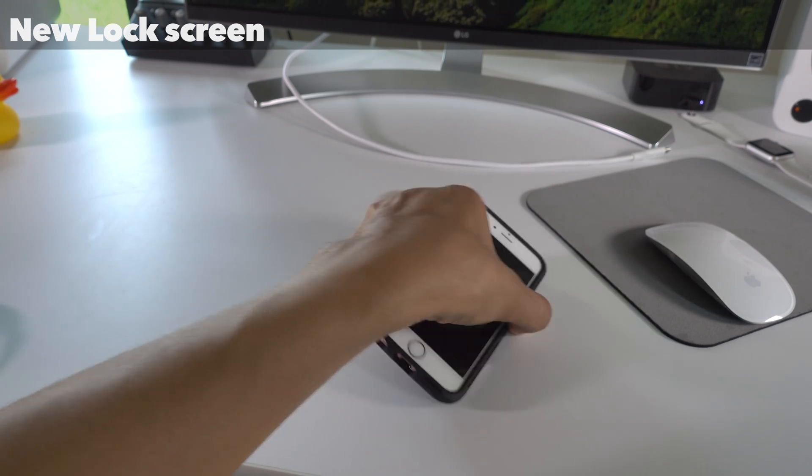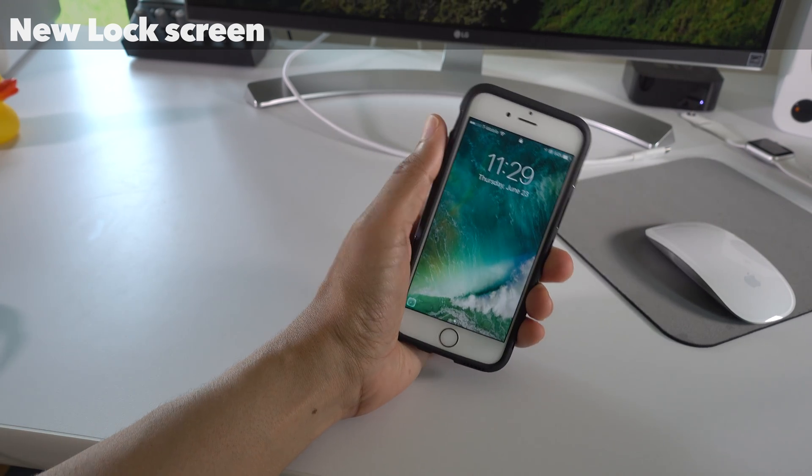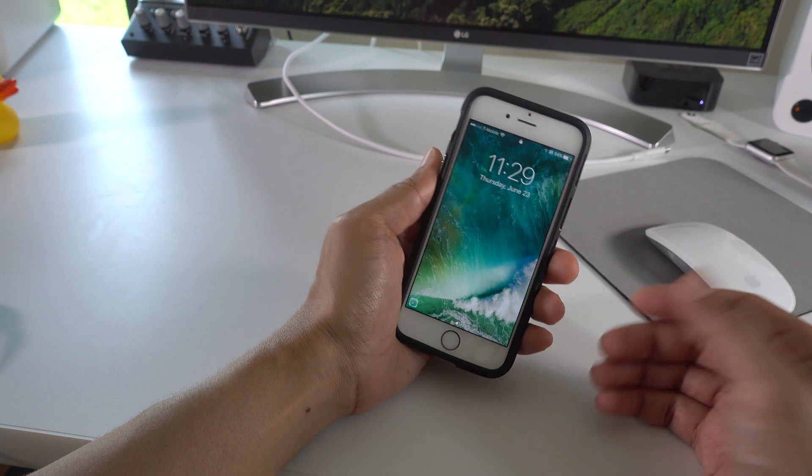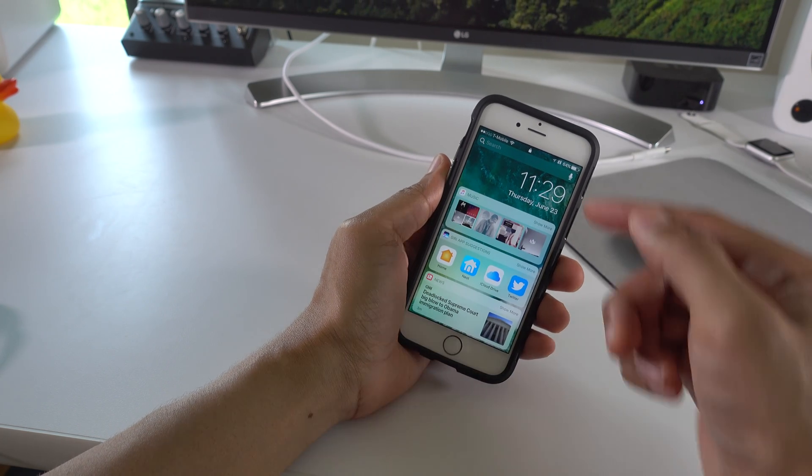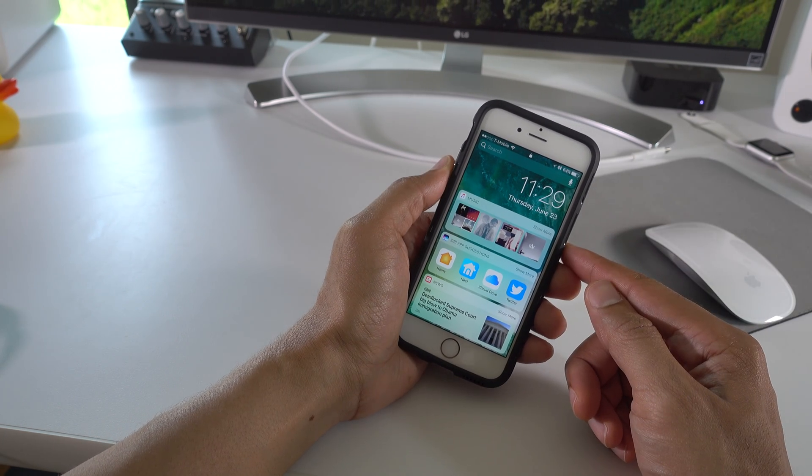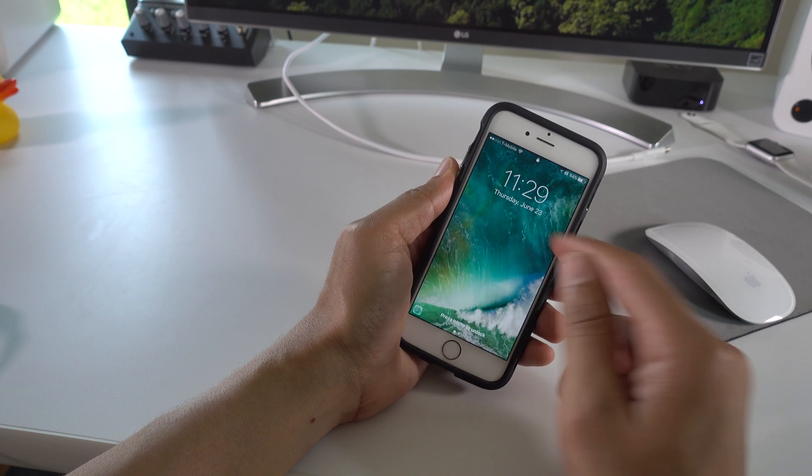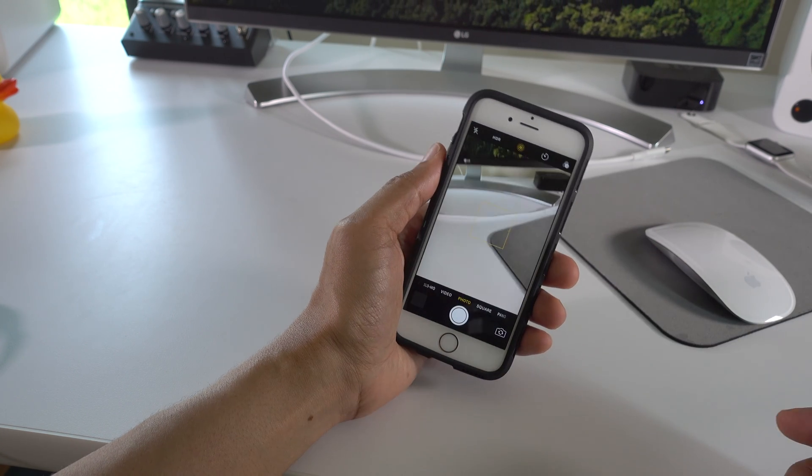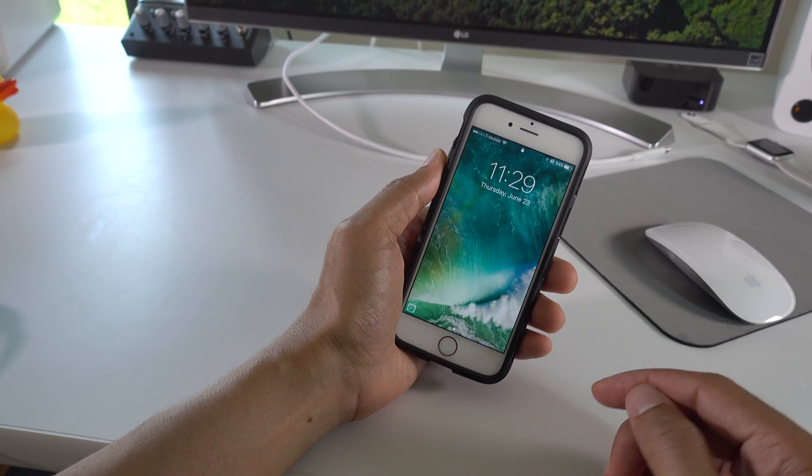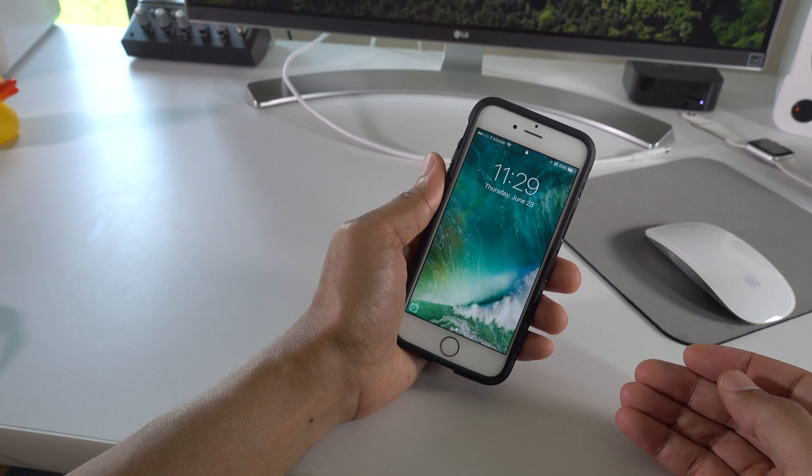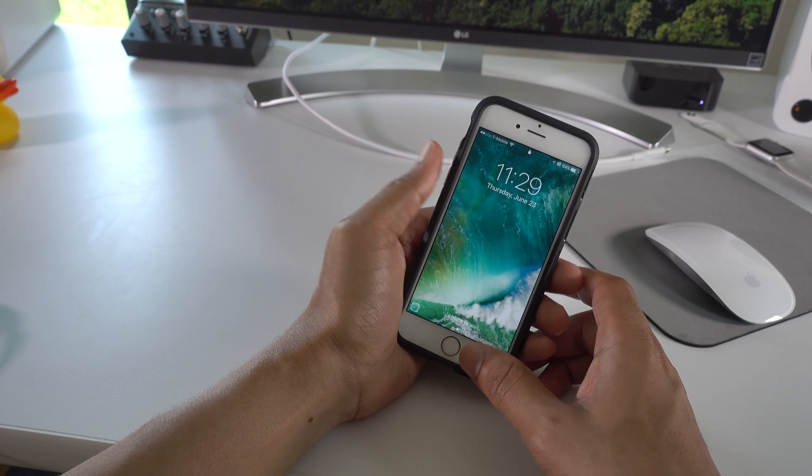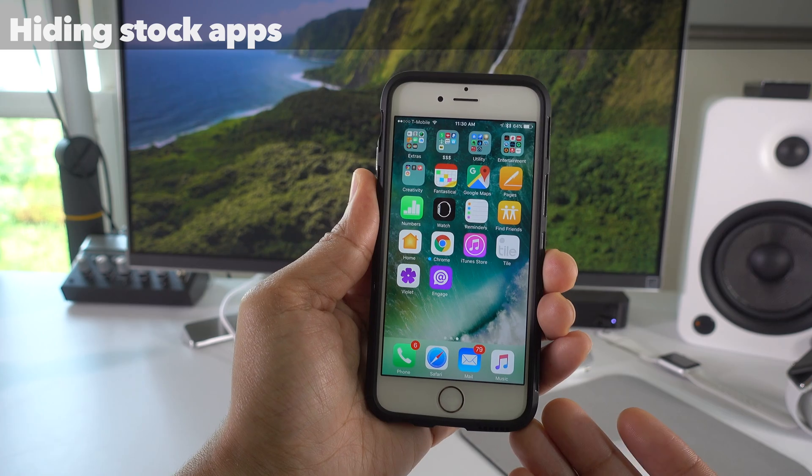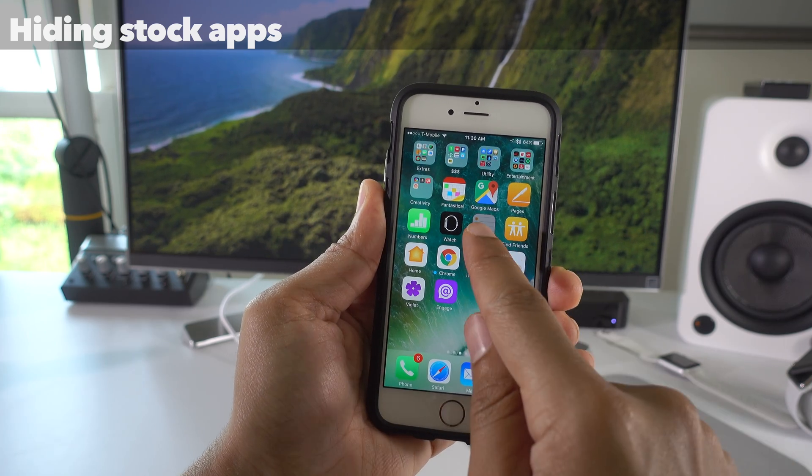And iOS 10 also features a new lock screen with raise to wake so your phone wakes up as soon as you raise it, which makes it easy to see your notifications. You can also swipe to the right to view your widgets. And at the top, you'll see a little search bar for quick spotlight search. And you can also swipe left to view your camera shortcut, so you can quickly take photos and videos directly from the lock screen. We'll have more about the lock screen and all of its new features in an upcoming video.